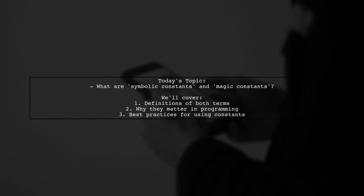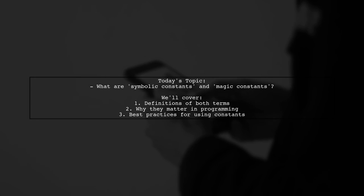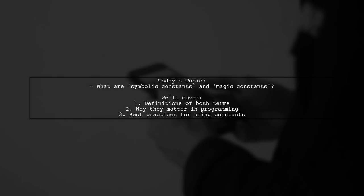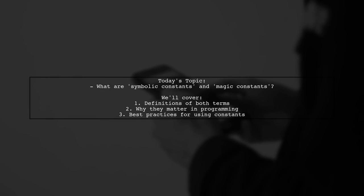This question comes from Bjarne Stroustrup's book, A Tour of C++, where he advises developers to avoid magic constants and instead use symbolic constants.